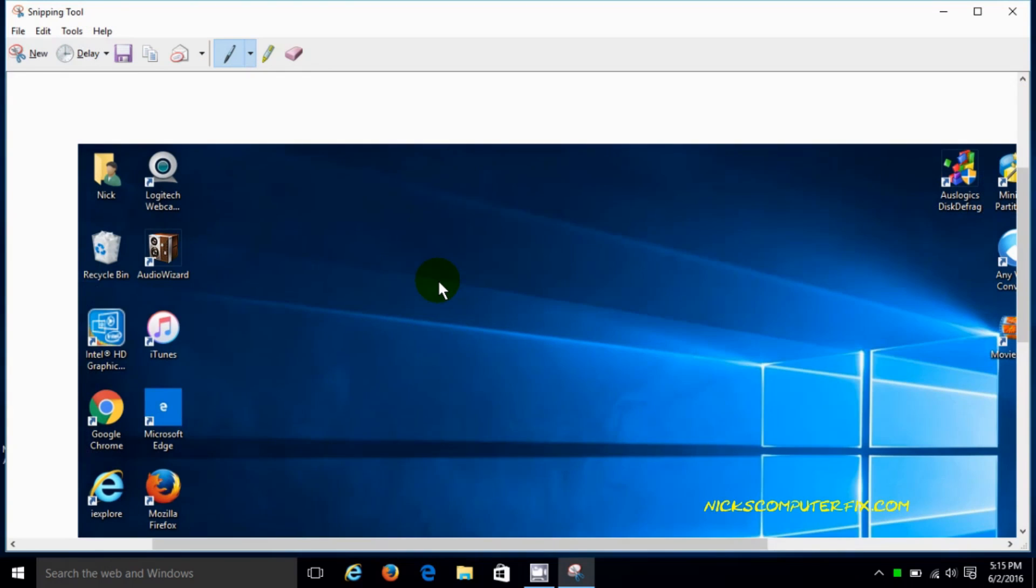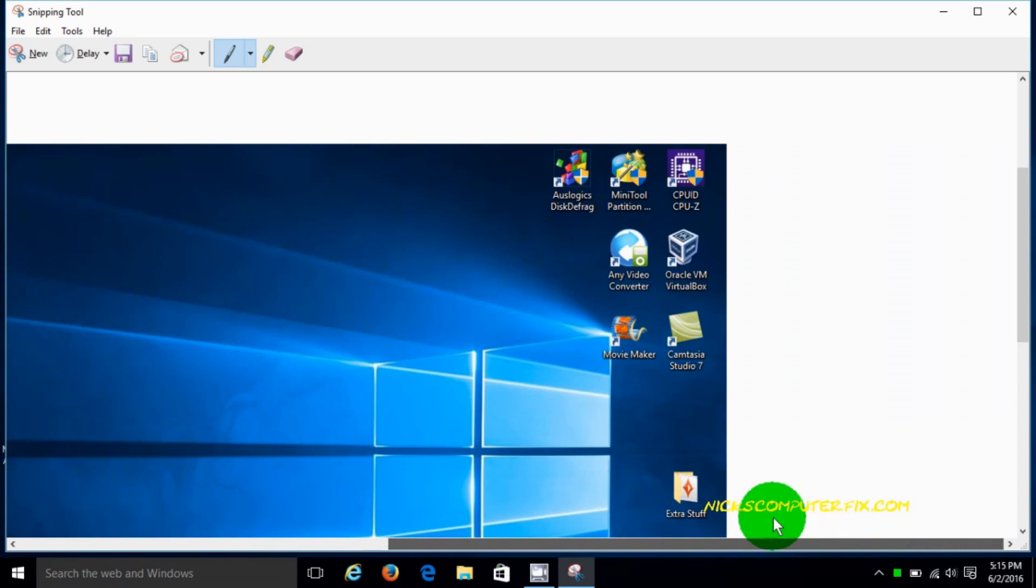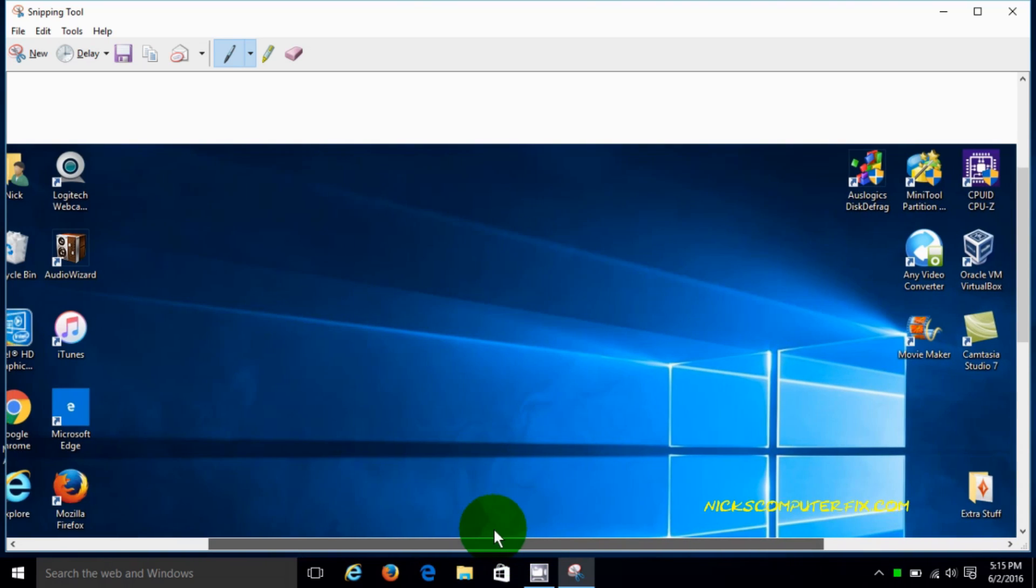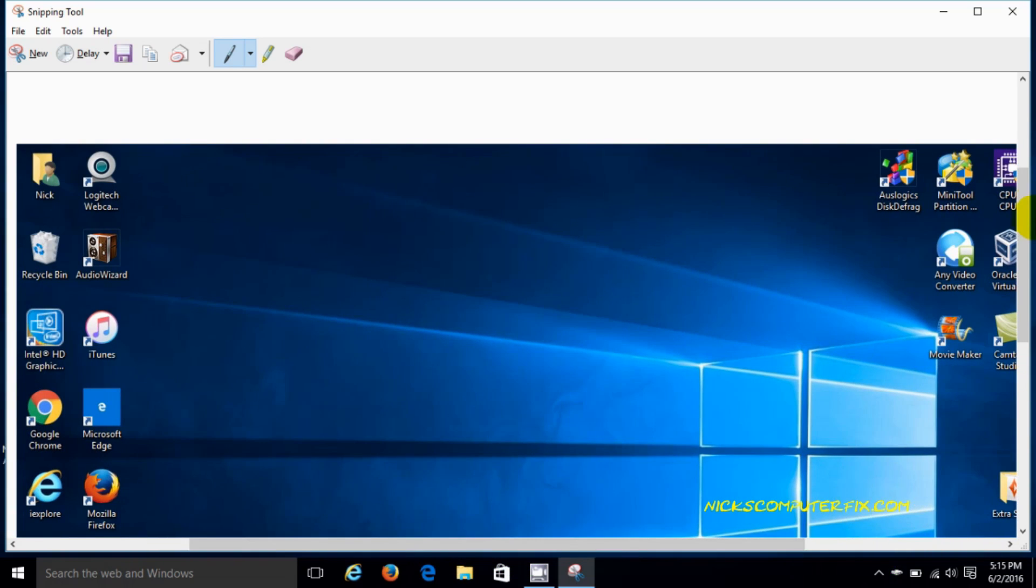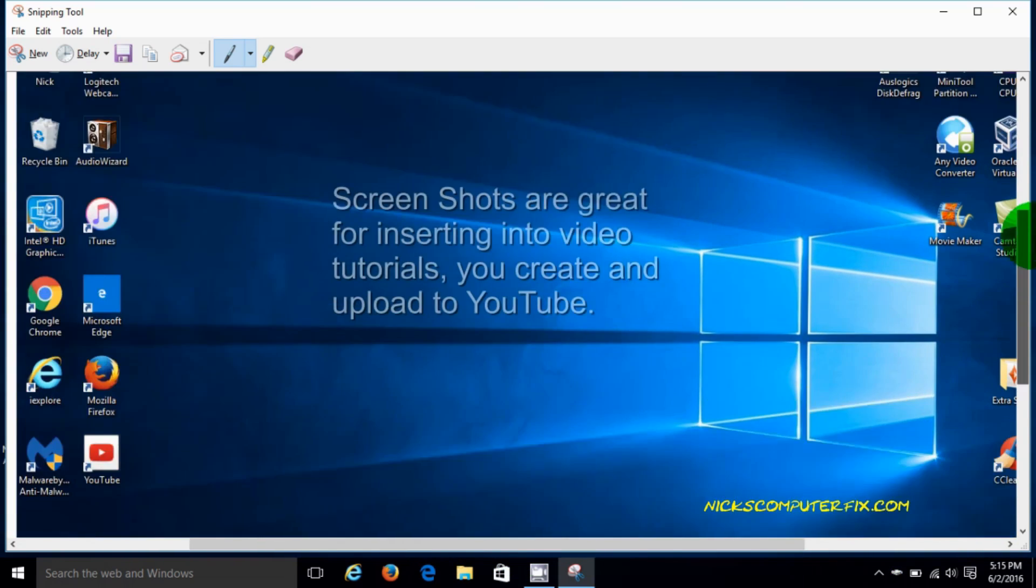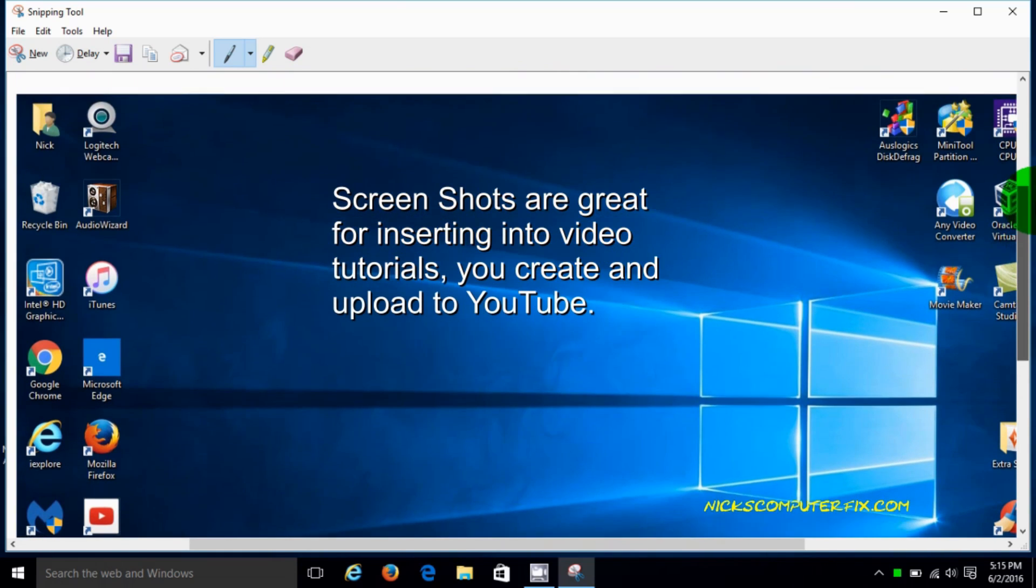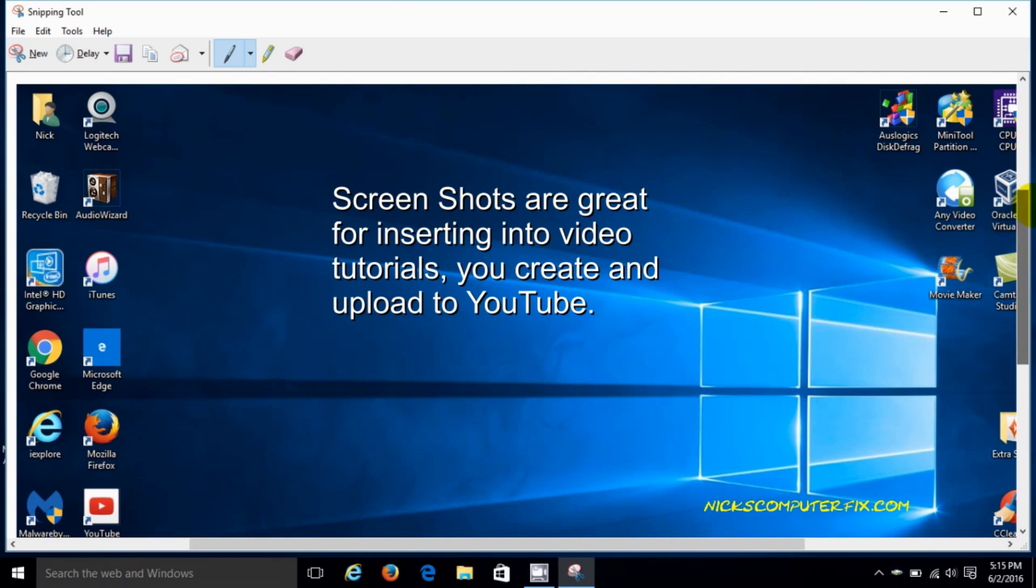When we do that, it instantly takes a screenshot of whatever we have on our desktop. In this case it was just the desktop, and that is now captured within the snipping tool within Windows 10.